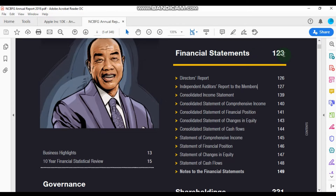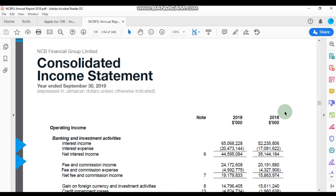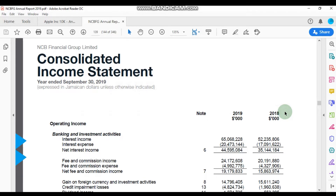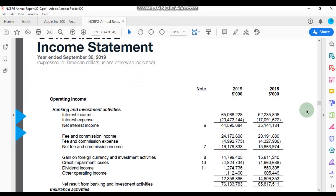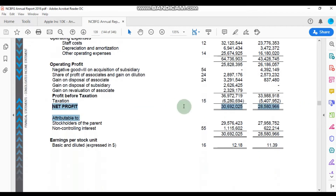We can see here from the table of contents that the company's financial statements begin on page 123. Now this document is 346 pages long. Here is the honorable Michael Lee Chin — he's the chairman of the NCB Financial Group. So here we are at page 139, and we are seeing the consolidated income statement for the NCB Financial Group for the year ended September 30th, 2019.